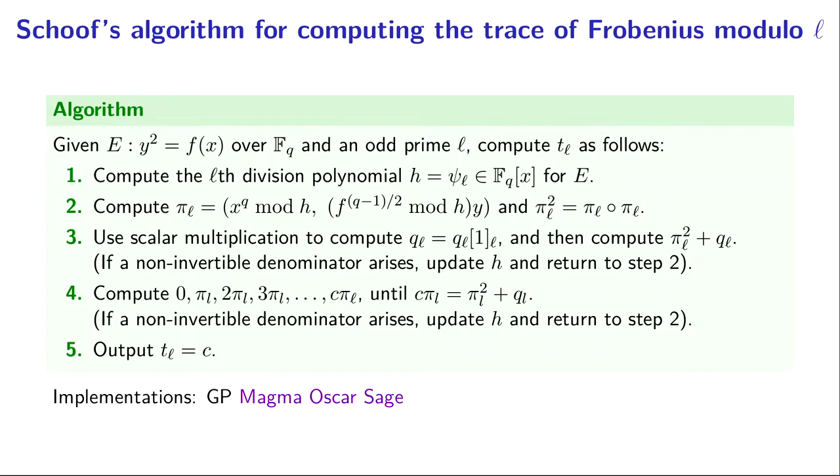Step two is to compute the Frobenius endomorphism restricted to the ℓ-torsion, which we already saw how to do, it's just x to the q mod h.